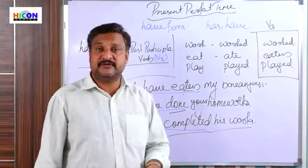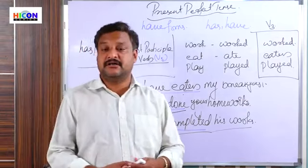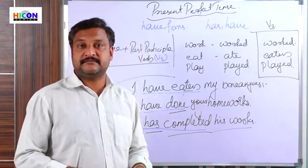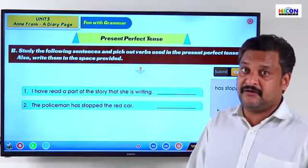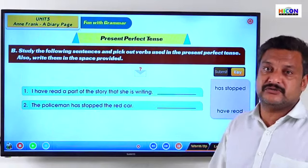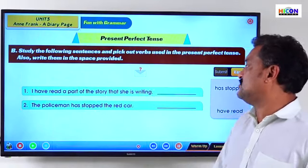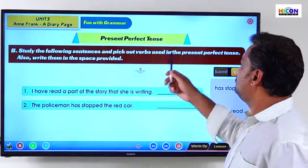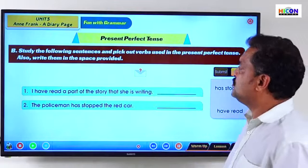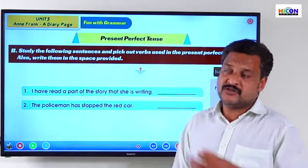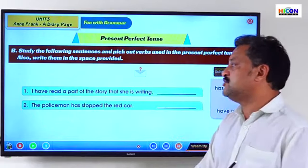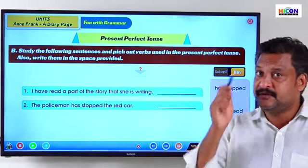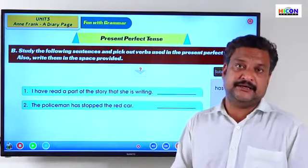So that is about present perfect tense. Now we have an exercise: study the following sentences and pick out the verbs used in the present perfect tense and write them in the space provided. Two sentences are given. We need to identify the verb in present perfect tense.